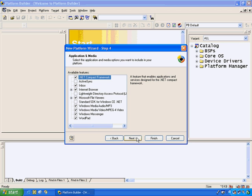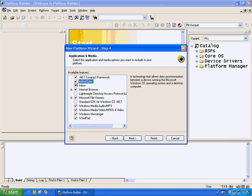In Step 4, we can choose from a variety of different applications and multimedia services. As you can see here, there are a bunch of components that are pre-selected, or if I choose not to include something like ActiveSync or the .NET Compact Framework, I simply check off the box and the component will not be included in my operating system.